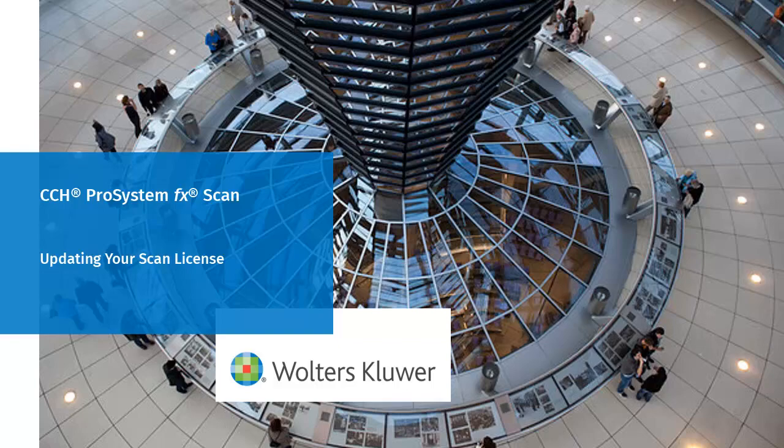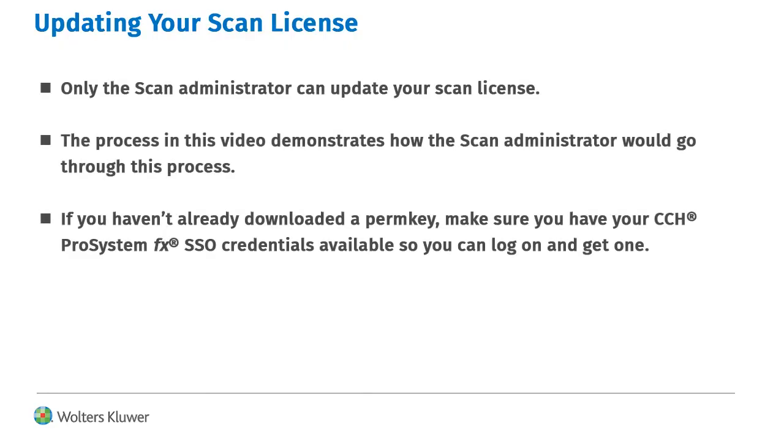Welcome to the video on updating your scan license. Your firm's scan license can be updated by your scan administrator. To get a new perm key, you will need your single sign-on credentials, so you can log in and get one.